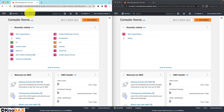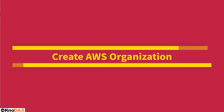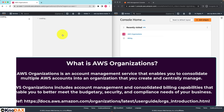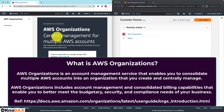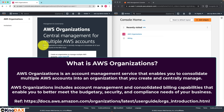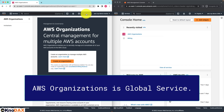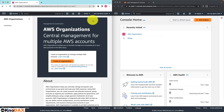Let's do hands-on with the AWS Organizations service. Let's go to the AWS Organizations console. AWS Organizations enables central management for multiple AWS accounts. This service enables you to manage and consolidate all your AWS accounts centrally. The first thing to notice is that this is a global service that is not associated with any AWS region.